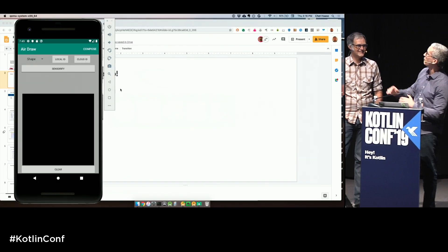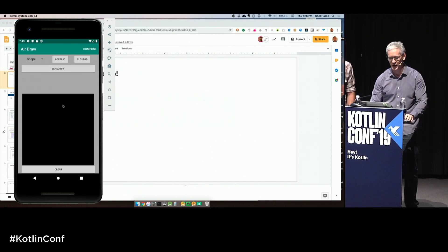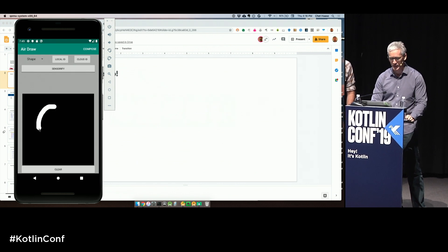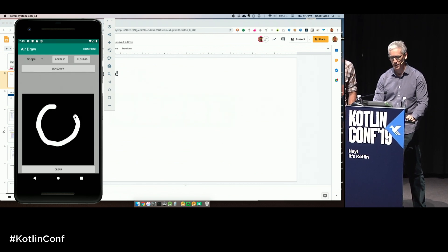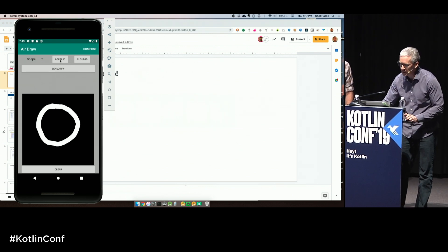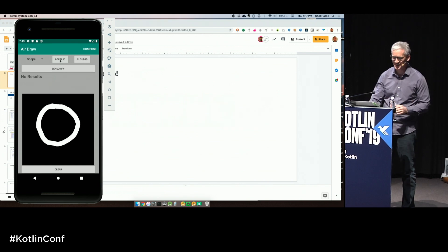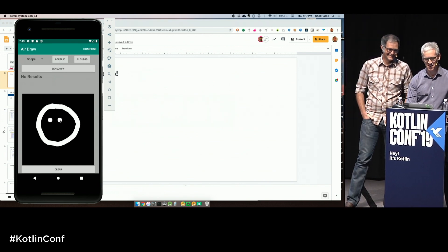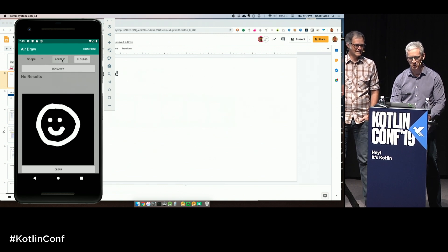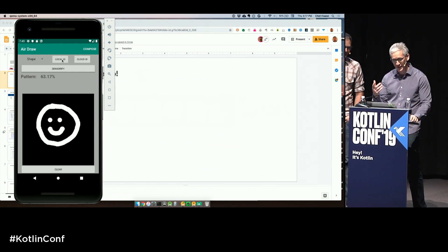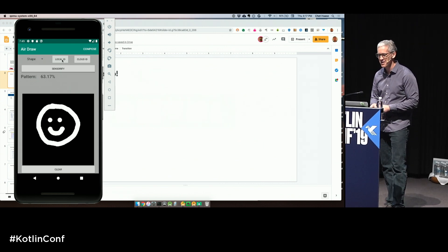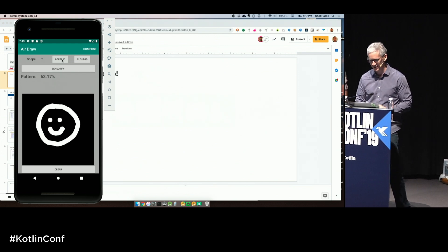Let's show a very simple Android application. I'll draw something — this amazing circle here — and then do a little ML detection. It says 'no results.' Let's put a little more detail in. Self portrait — there's Chet, a happy guy. And it says it is definitely a pattern. Very good machine learning detection there.